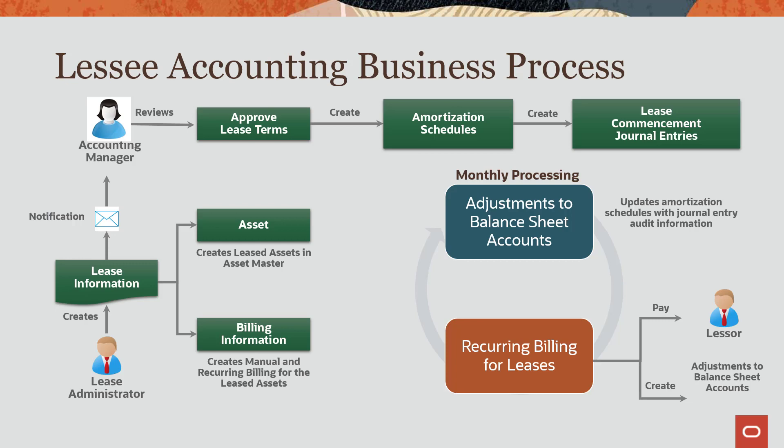Now that you have an understanding of the balance sheet lessee accounting process, we are going to discuss how to set up your system for balance sheet lessee accounting.